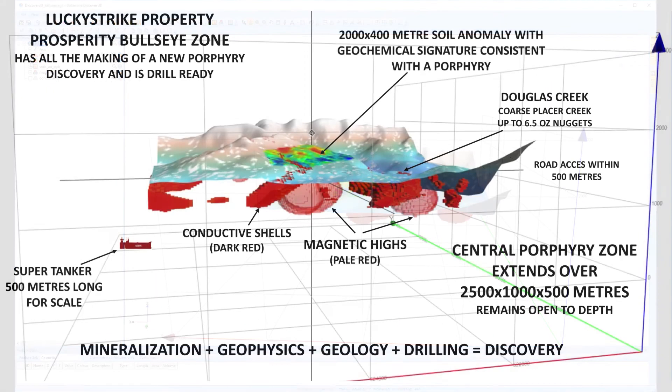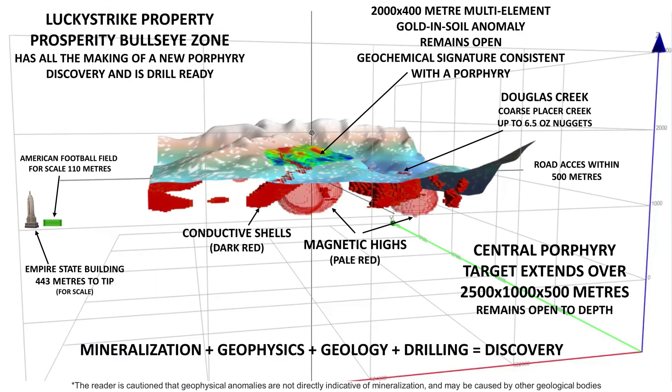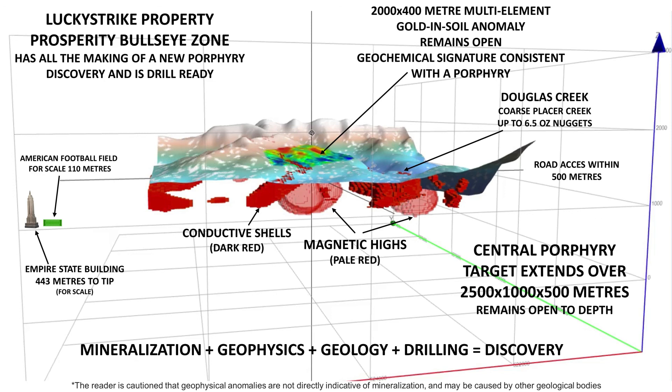The geochemical and geophysical signatures, in combination with the geology, are strong indicators for a large porphyry system at depth. With the initial drilling success, the Prosperity Bullseye Zone Porphyry Target provides an excellent opportunity to extend along strike and to depth. This target is drill ready and located in a world class geological setting with excellent potential to host a porphyry deposit.